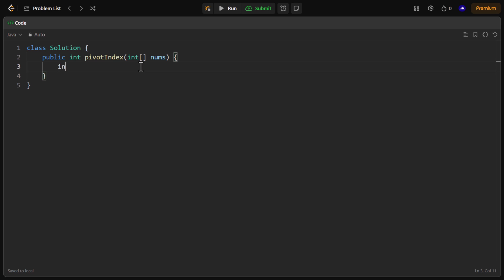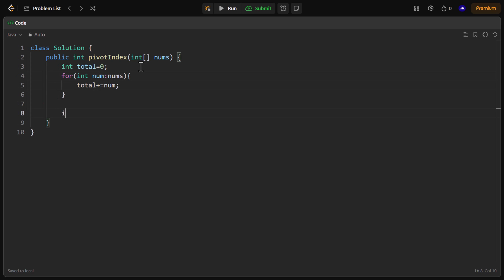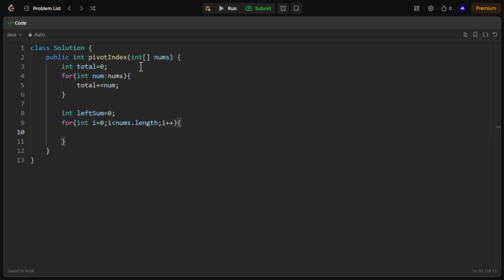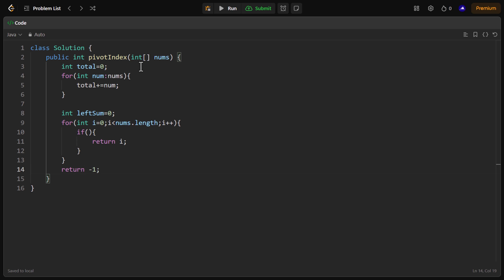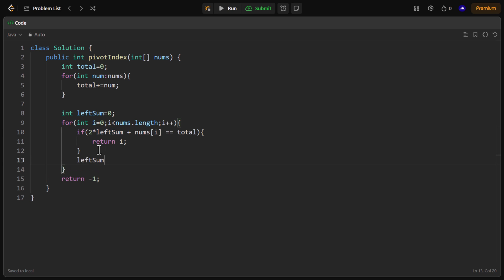Let's start coding. First we find the total sum of the array using a for loop. Then we declare a variable left sum initialized to zero and loop over the array. The condition to check is: 2 times left sum plus the value at the current index should equal total — if so, we return that index. Otherwise, we update left sum by adding the value at the current index. At the end, if no pivot index is found, we return minus one.